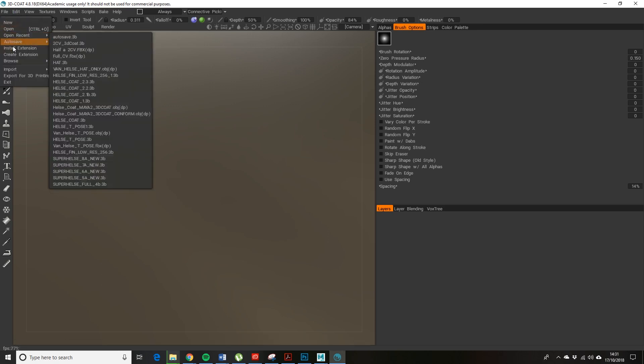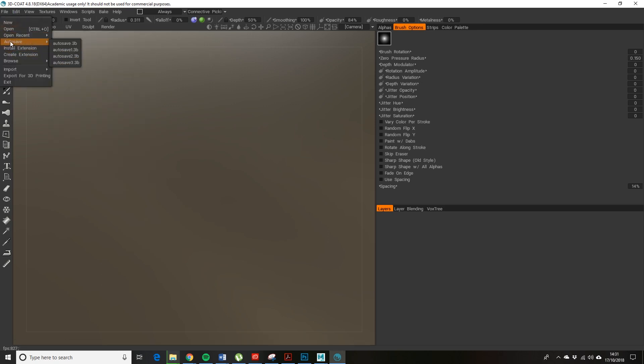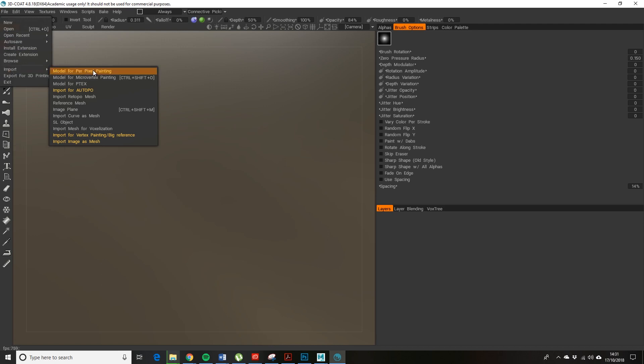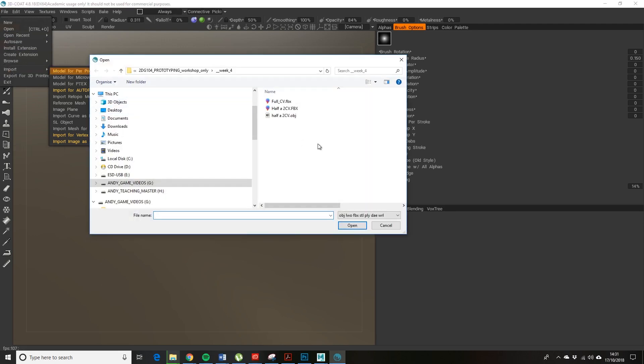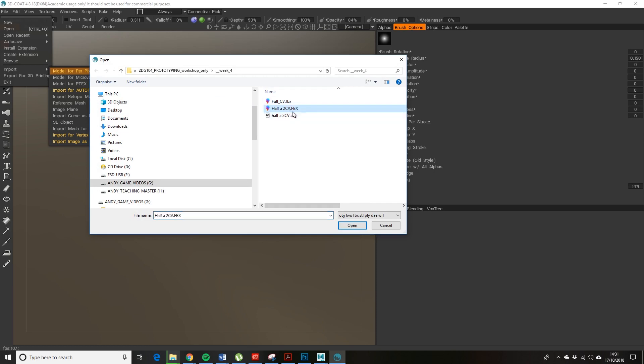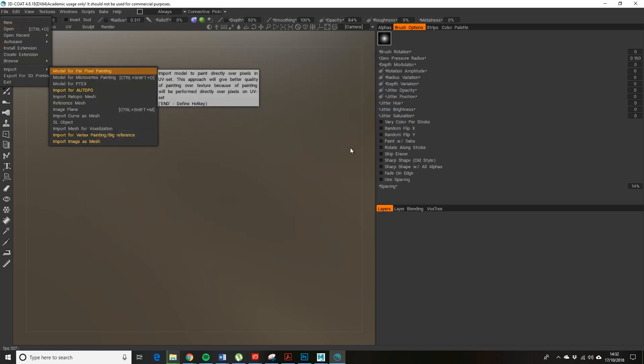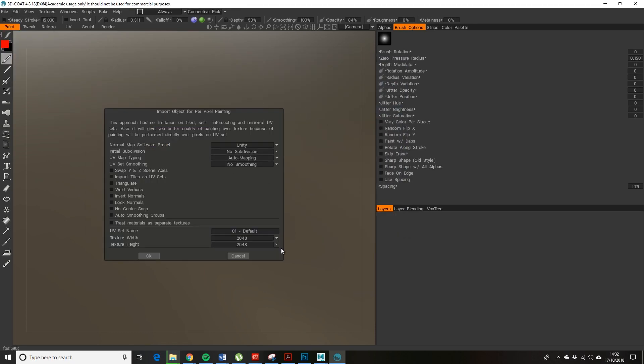Let's close this down. This is your paint window. I'll explain as I go along. Let me have a look at import. You want to go to import model for pixel painting, so I'm going to do half a 2CV because it will save me a little bit of time.